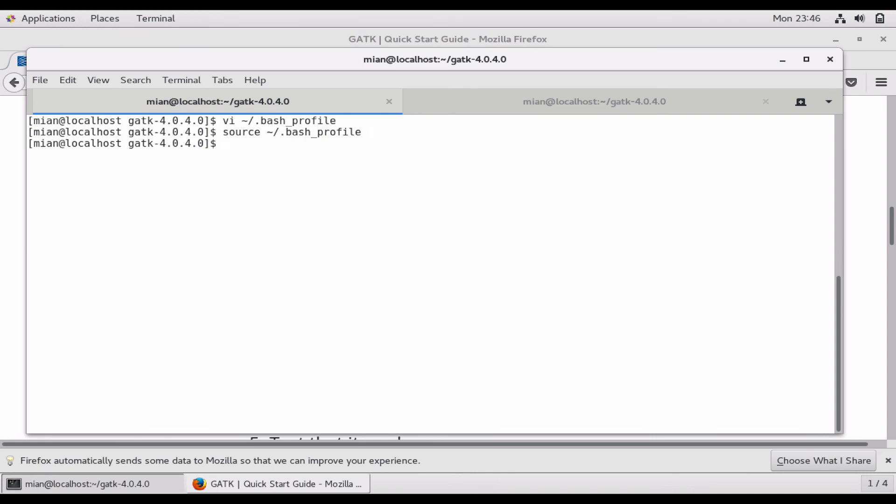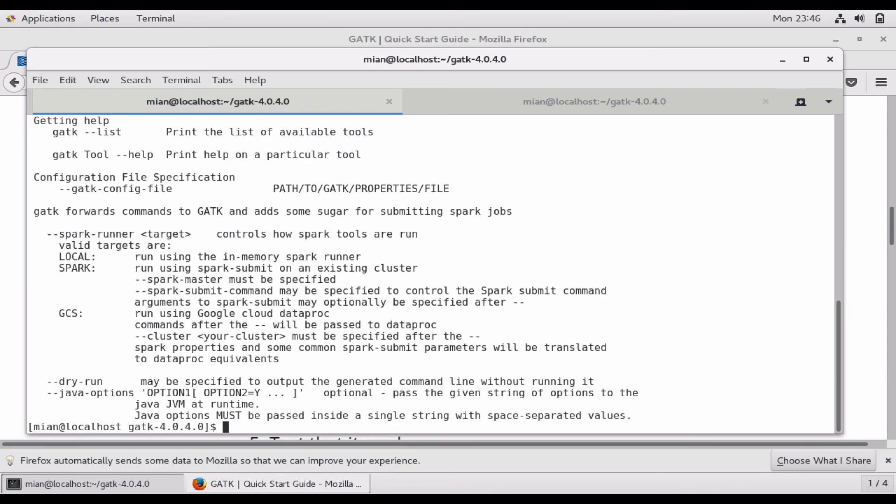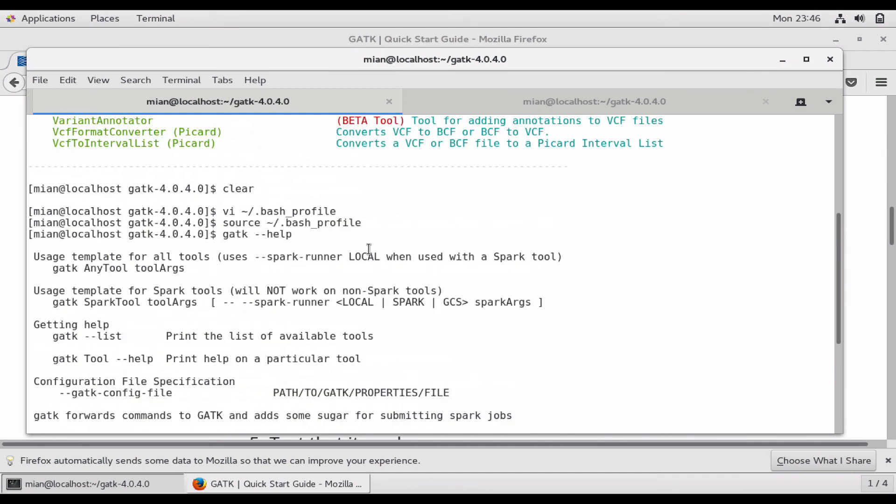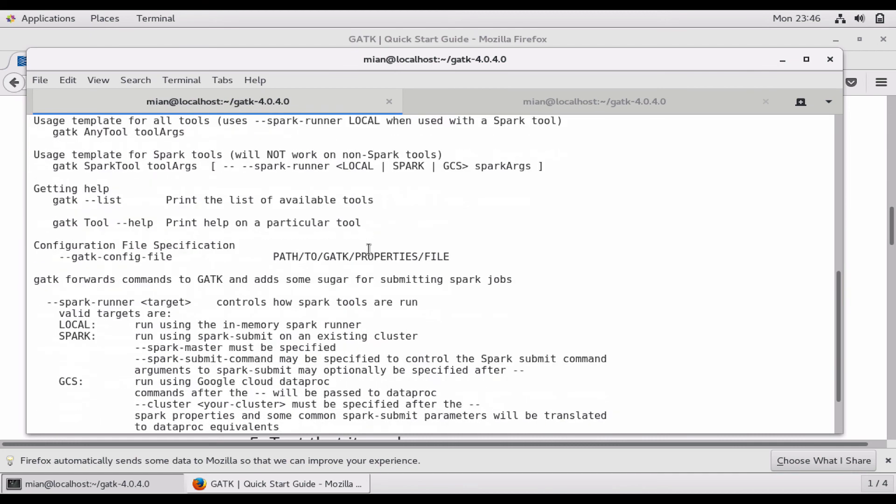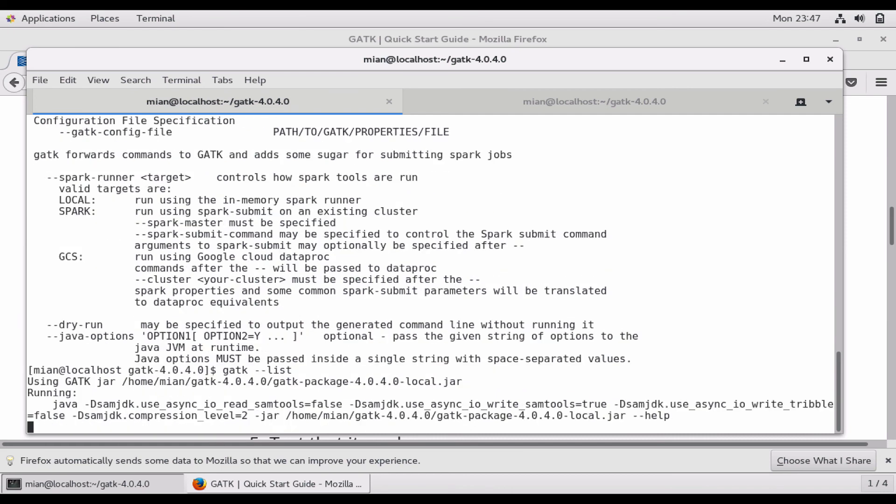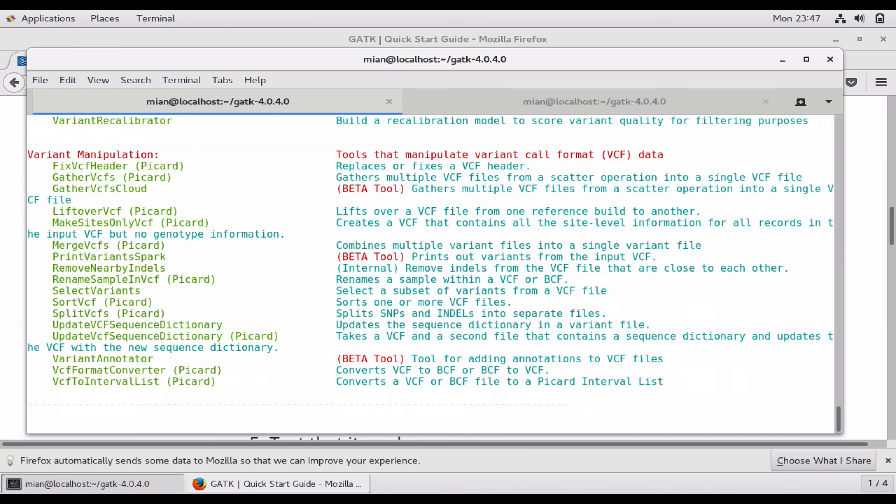And now you can run it from anywhere, so gatk --help and you can see that it is runnable throughout the system from any directory we want to run it. Similarly gatk --list and you can see that it lists all the tools.